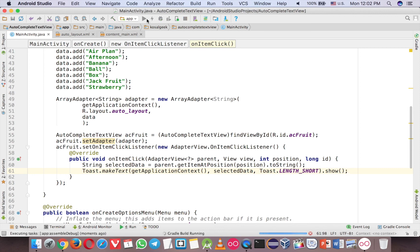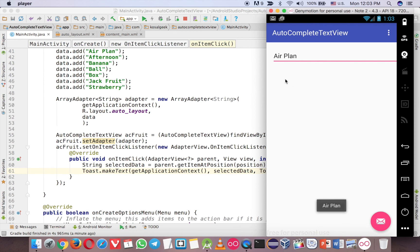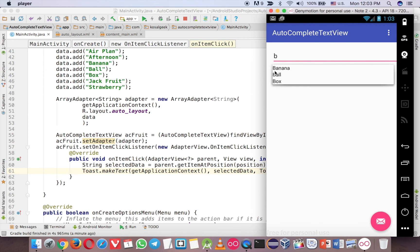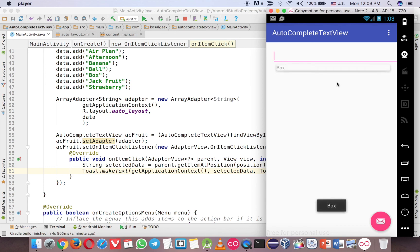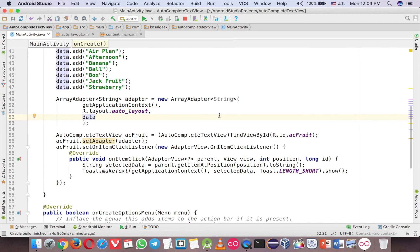Let's type A. Now you choose airplane. Now it's airplane. Maybe B. Box. Yes. Maybe A again. Apple. Yes.